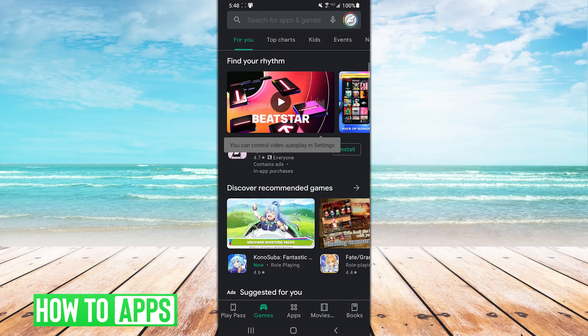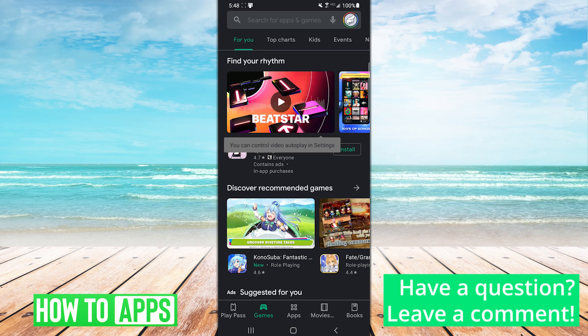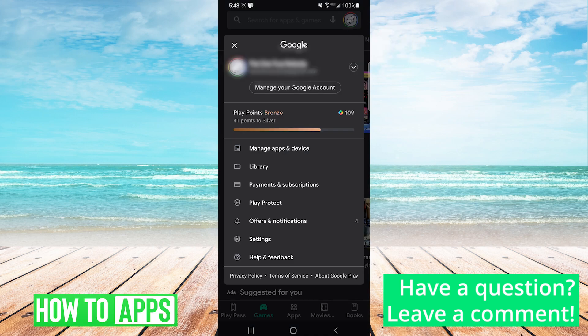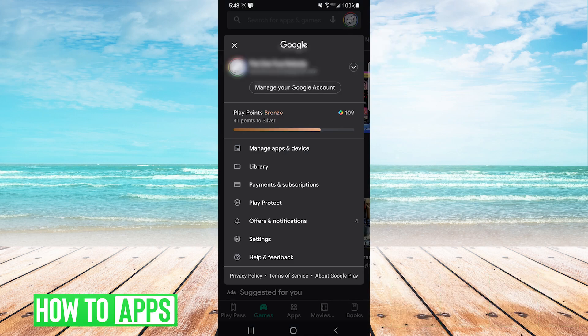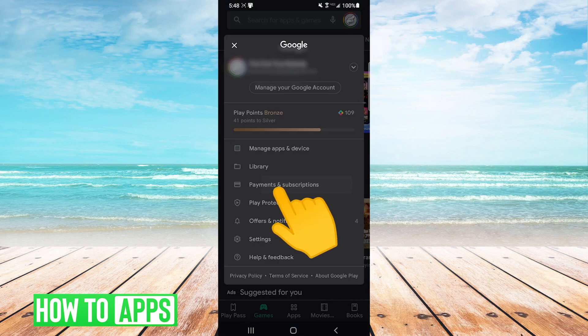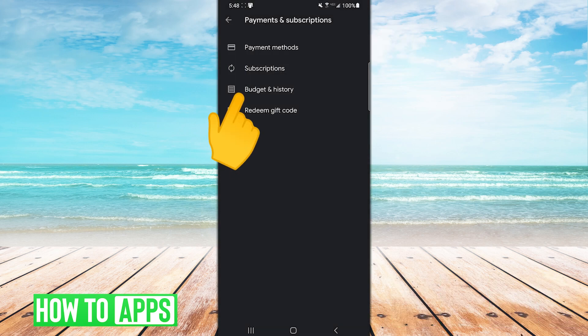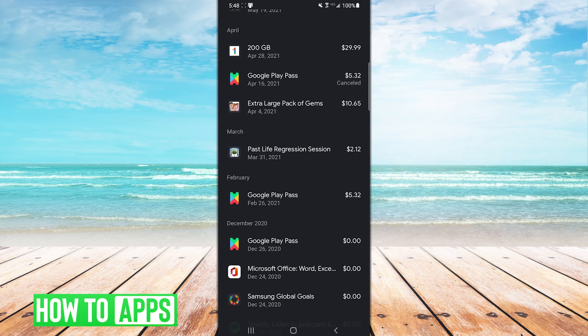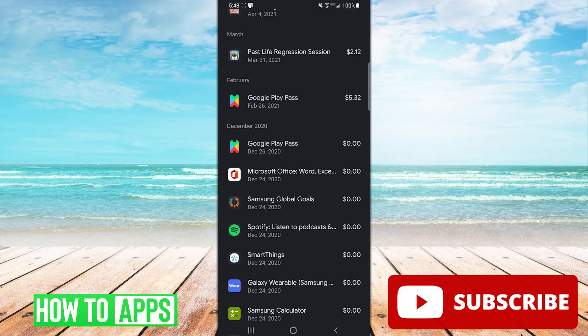It's very easy to check your purchase history. In the current version of Google Play Store, you just click that icon up top, hit Payments and Subscriptions, then Budget and History, and voila, there's your purchase history. There is no deleting this history, though.